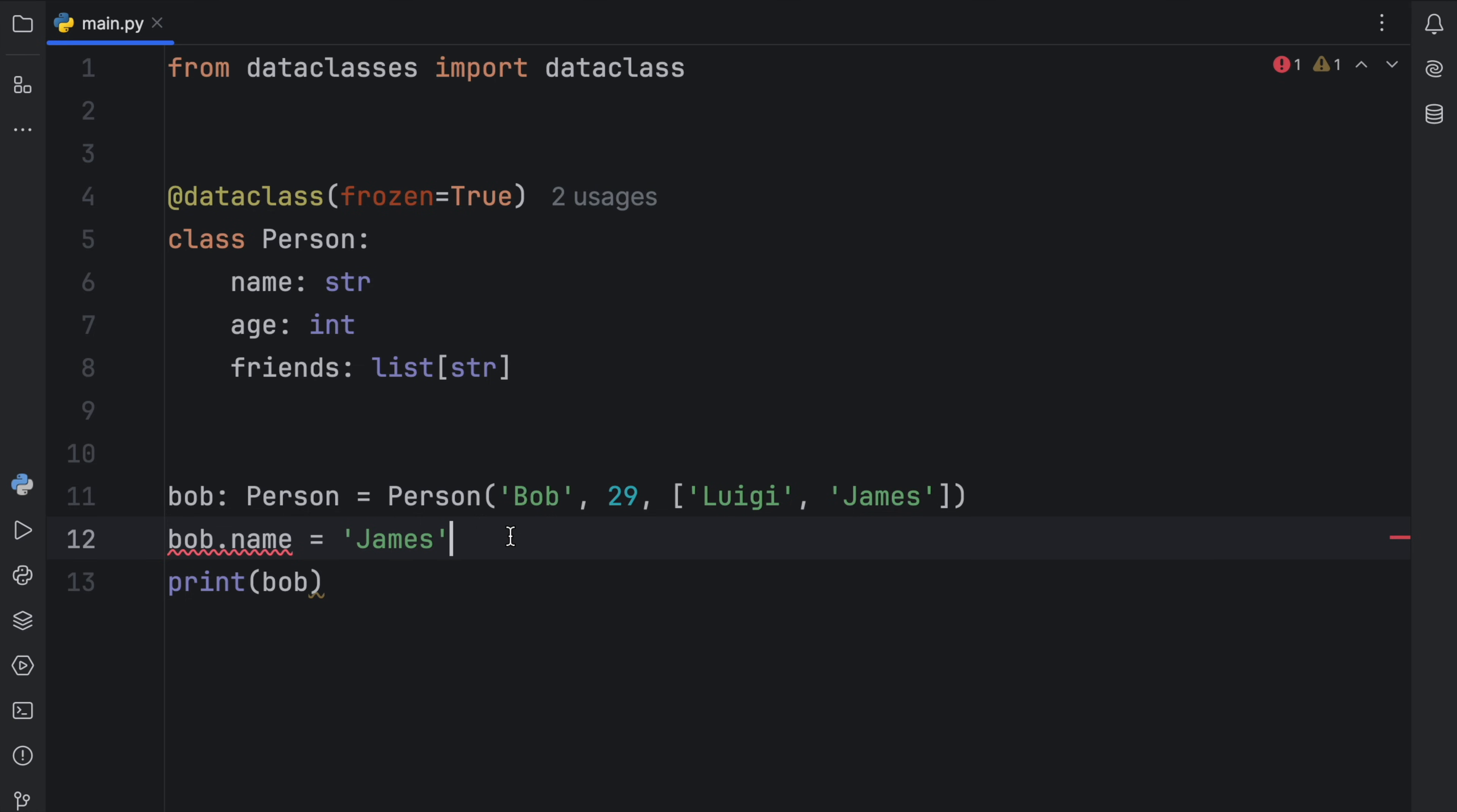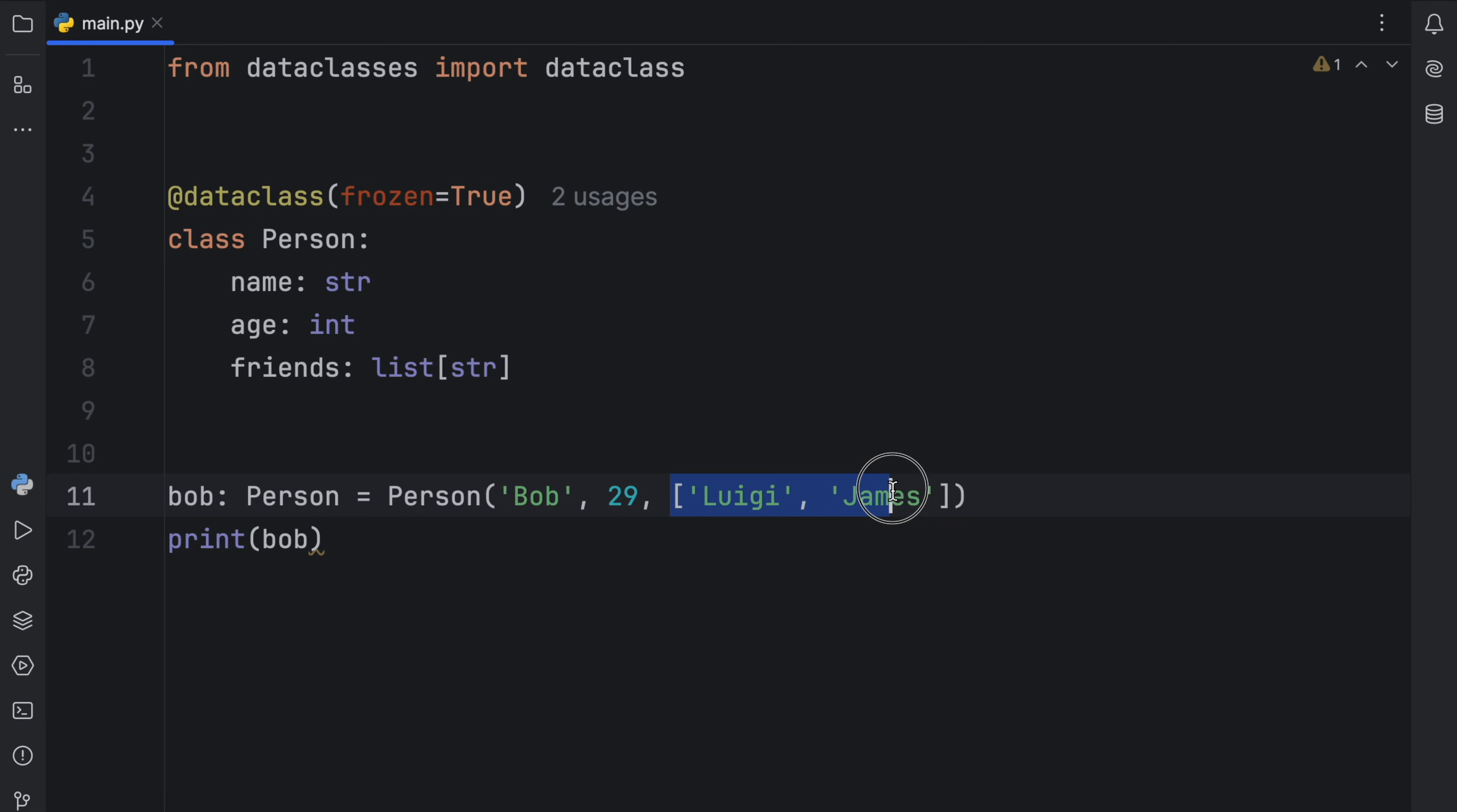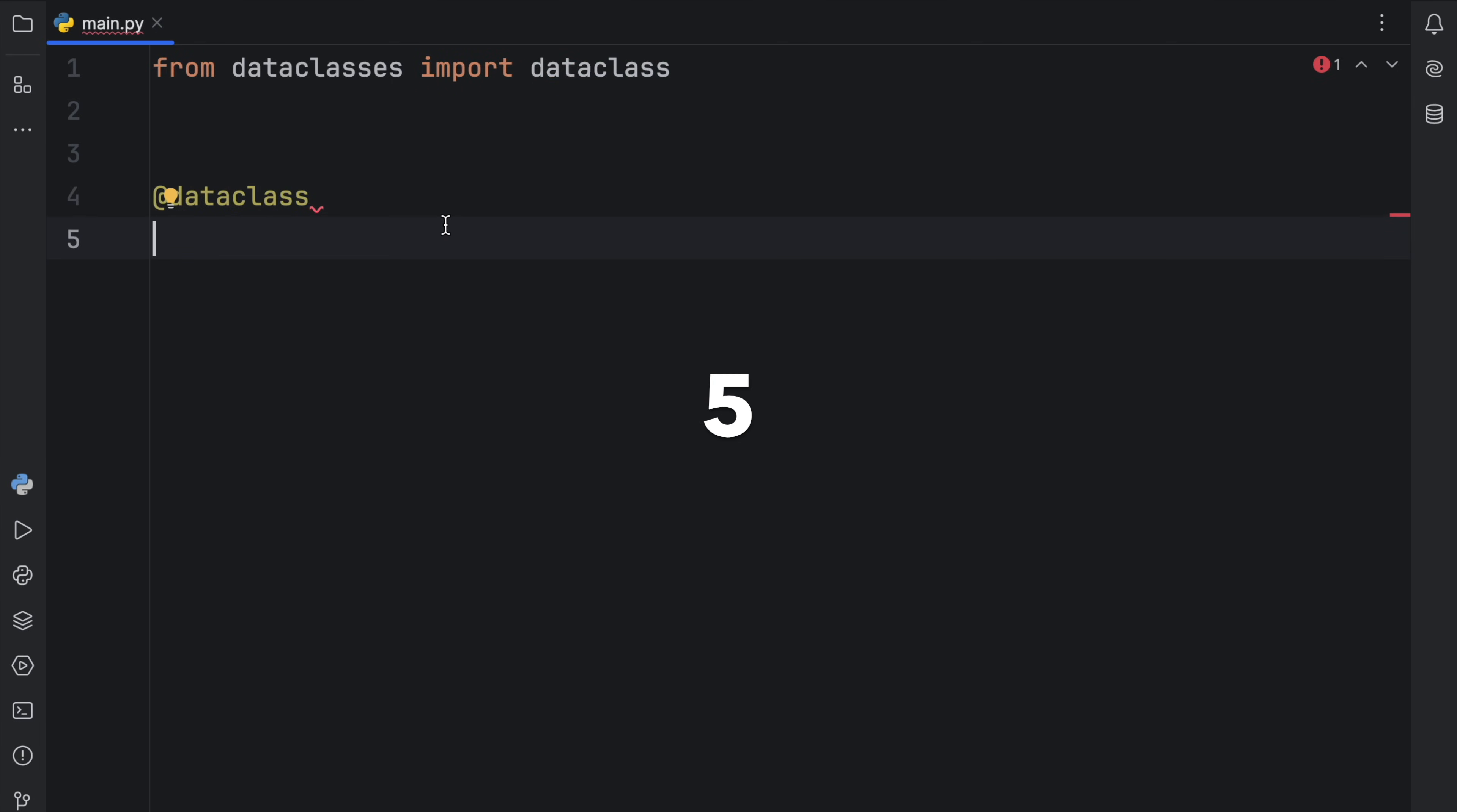And I recommend setting frozen to true the same way you would opt in for a tuple instead of a list if you know that something should not be changed. In other words, if you know something should remain immutable. Bob might not be the best example because throughout his lifespan, his age might change or the amount of friends he has might change. So maybe frozen wouldn't be good in this example. But if you have data that will never change, use it.